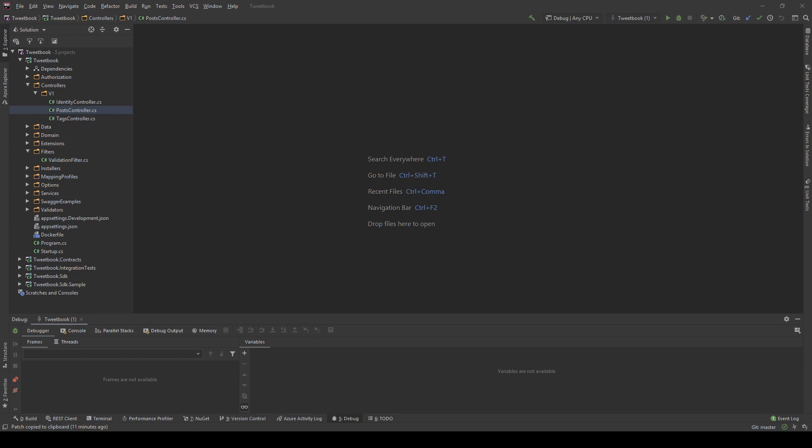An example would be the GitHub API where you might get a developer key for this API and then you give that key on every request so GitHub knows it's you but that doesn't change. You don't need to enter a username or password, it's just a static API key.